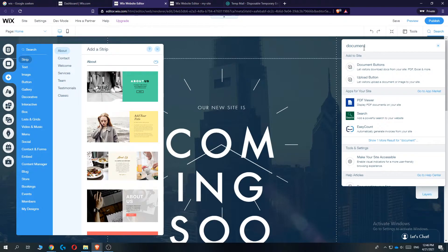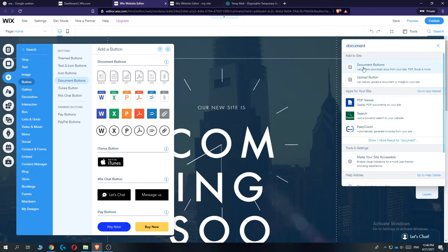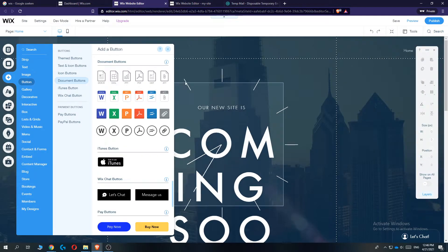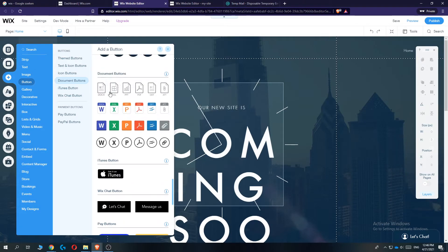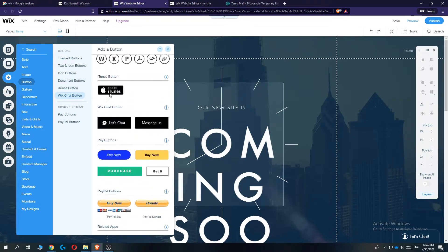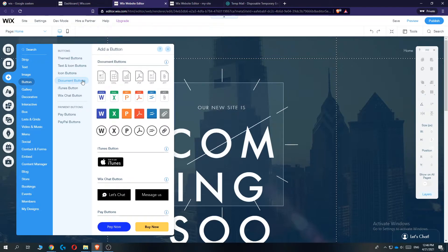Just like this, and then you want to hit document buttons right here, and you can see all these different kinds of documents that you can add. So let's go to document buttons again.